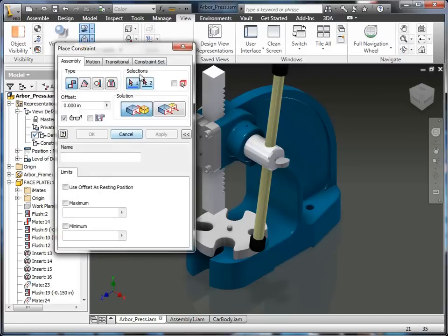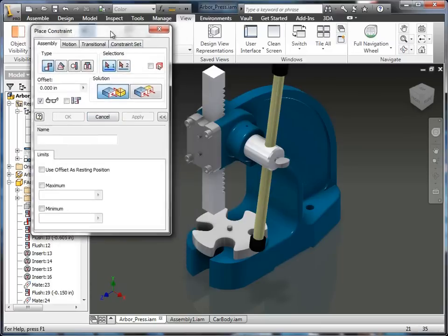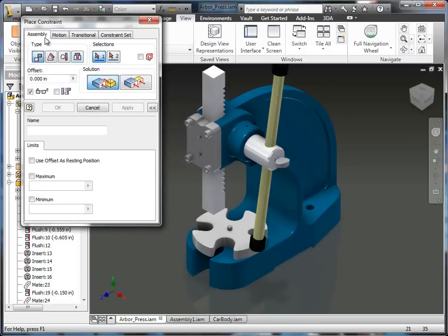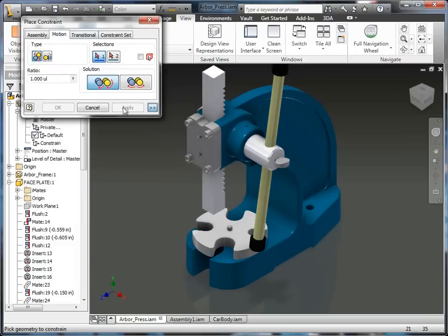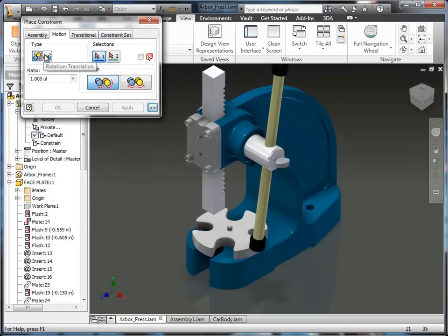But I'm going to go into the constraint dialog. And you'll notice a lot of the things that we covered last episode are all under the assembly tab. I'm going to go over to the motion tab. In this particular one, you'll notice that I have two different types. I have a rotational. This is for two gears. And then I have a rotational and a transitional.